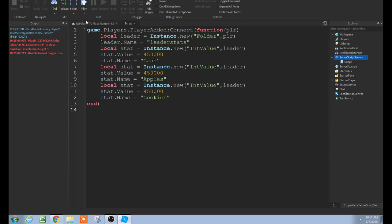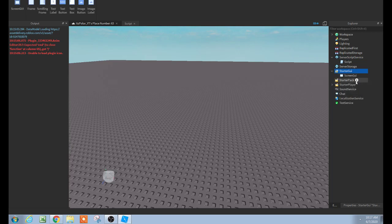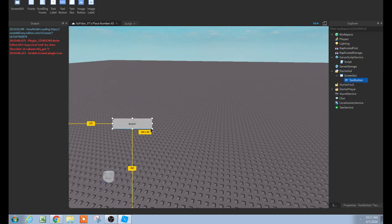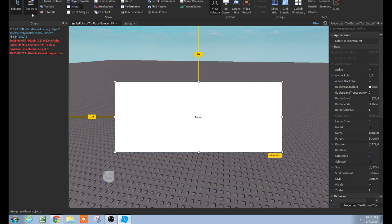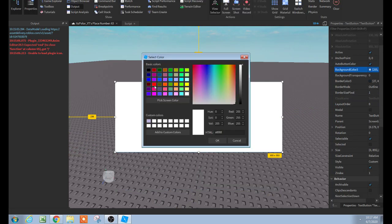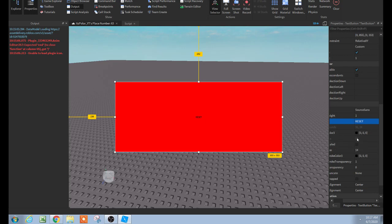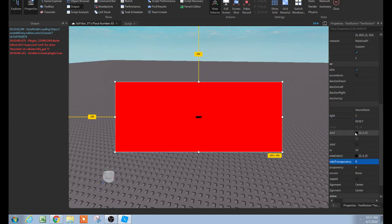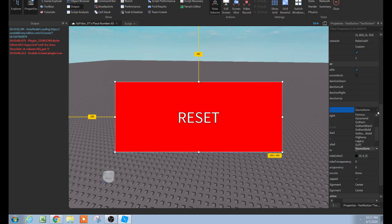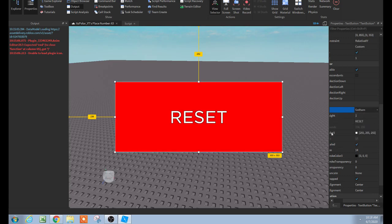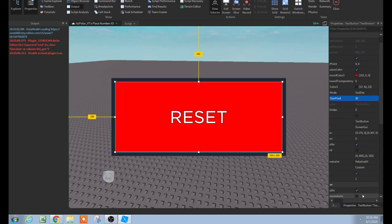Go here, and then in StarterGUI add a ScreenGUI. And then in there, add a TextButton. Size it to your liking. Then you could go to Properties — which is View > Properties up here. Background color: red is usually a good color for a reset, you know. And then put 'Reset' in the text. For text stroke I like to have that, so you can change that to zero if you'd like. Then scale it, and then you can change the font. And for border color, I'm going to change the size pixel to a bigger amount. So here's the button.